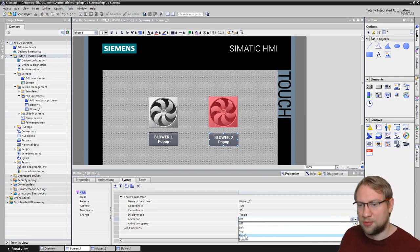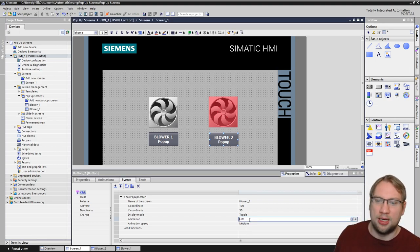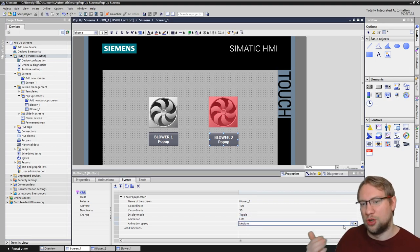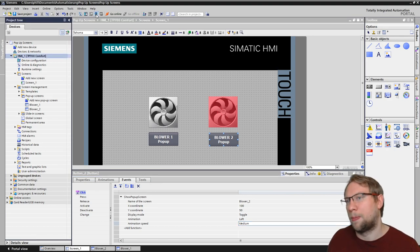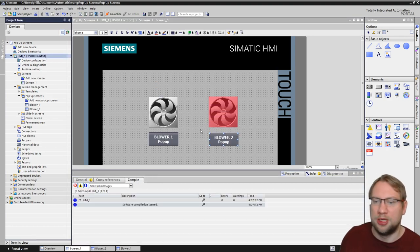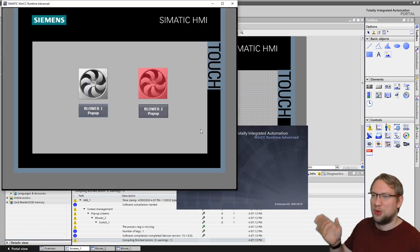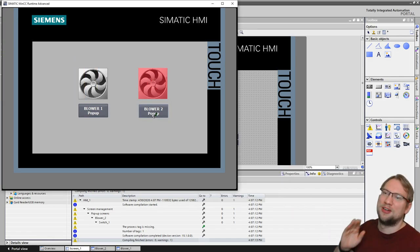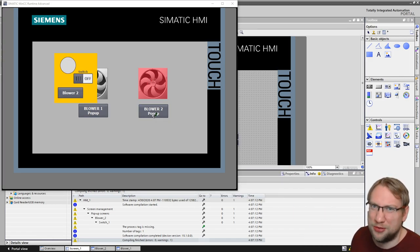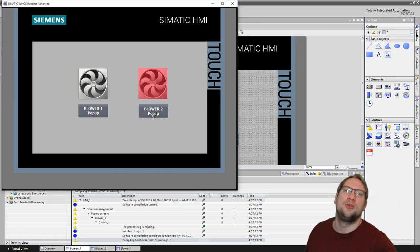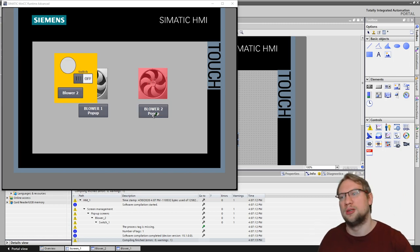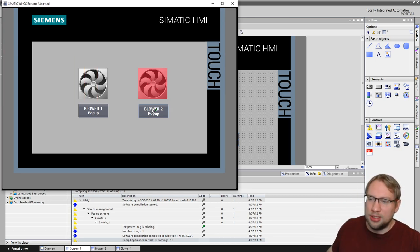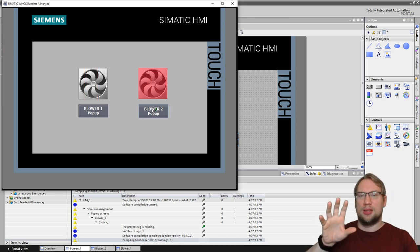The last thing you can adjust is an animation. The default is off, but you can select a direction — for example 'Left' — and set the animation speed to Slow, Medium, or Fast. With Medium speed selected, the pop-up will fly in from the left and fly back out. It's a bit of a silly feature, but it's there if you want it.